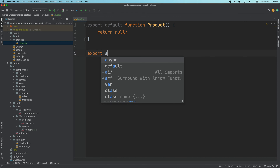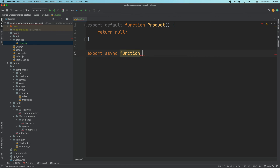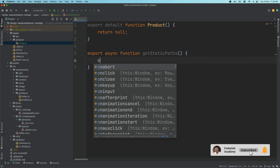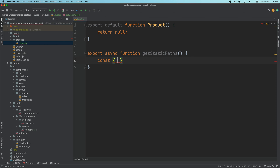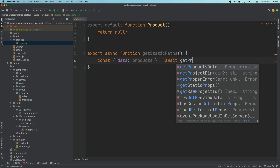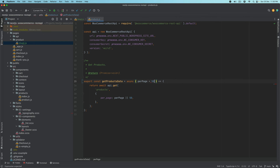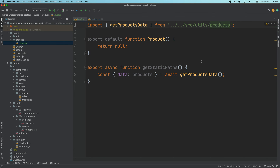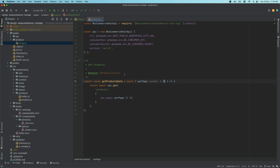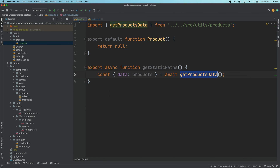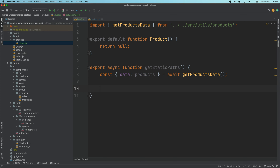So going back to our code, we'll say export async function getStaticPaths. Inside of this, we need the products data, so we'll say: const { data: { products } } = await getProductData. We already have a function to get the products, and we're saying 50 pages — so 50 products basically. This function uses our WooCommerce REST API package to make a REST API call to the products route and get up to 50 products. So this will contain our products, and then all we have to do is construct those paths.